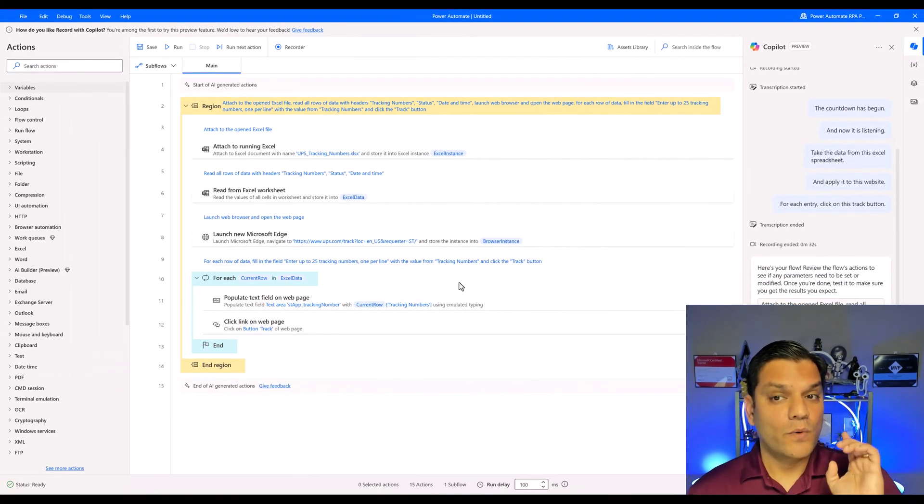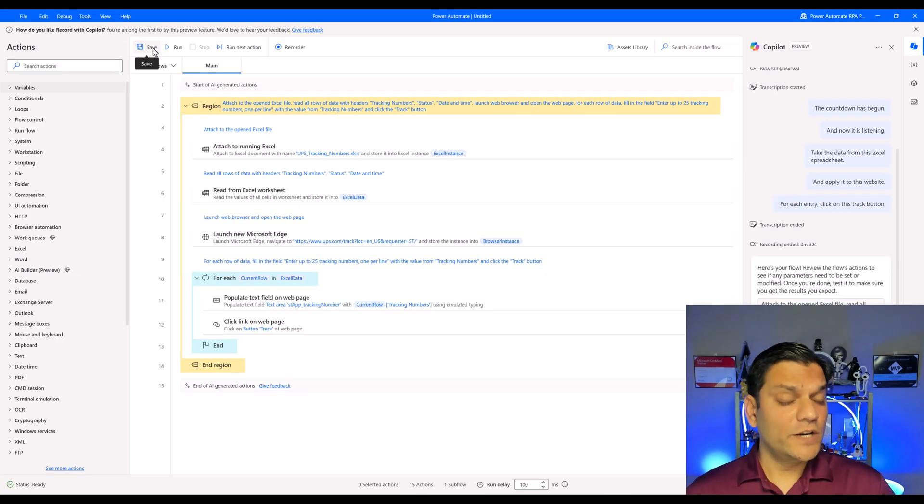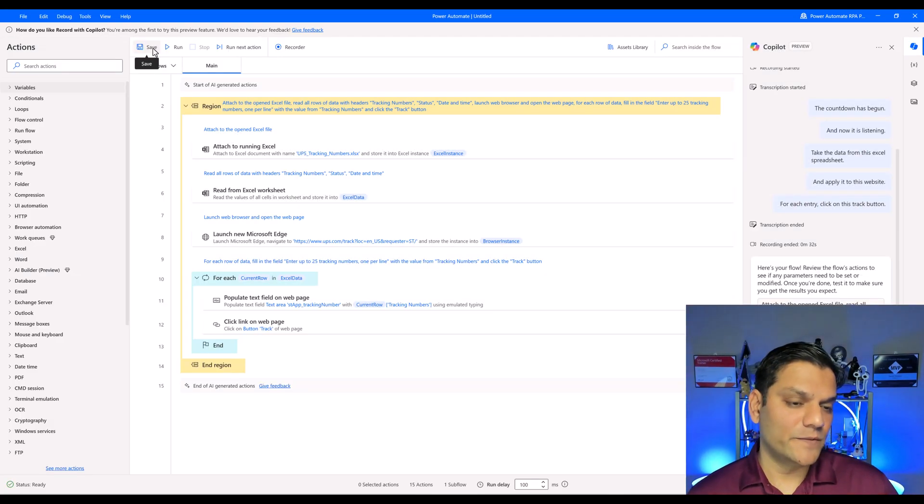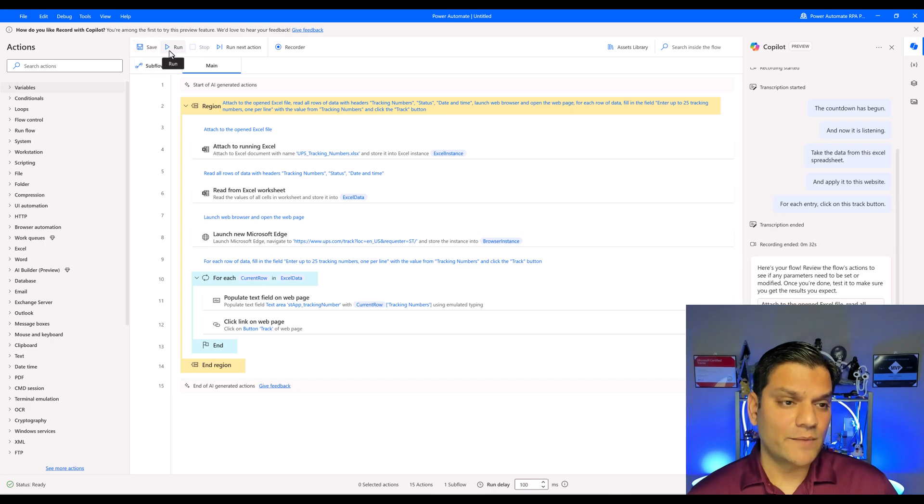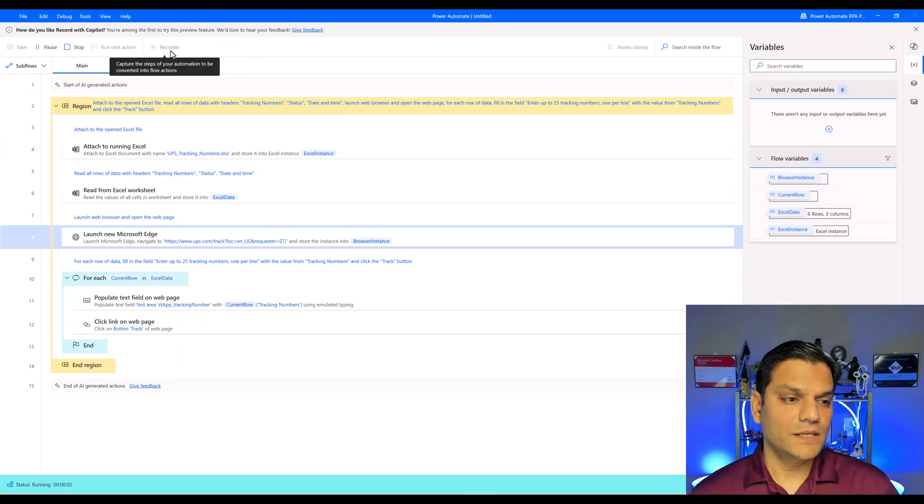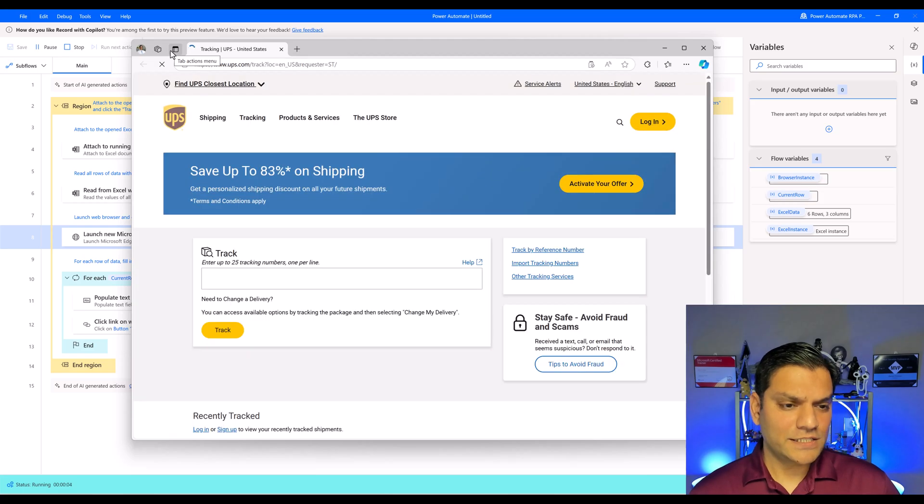So what I want to do is first go ahead and save this. And then we'll go and do a run. And maybe come back and tweak it a little bit as well. So here we go. I'm going to go and do a run. It launches it.